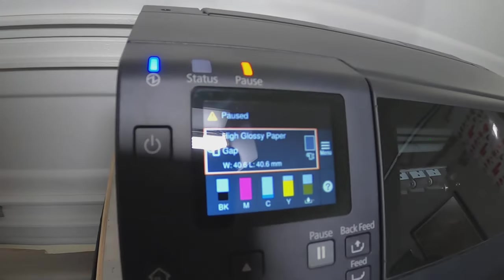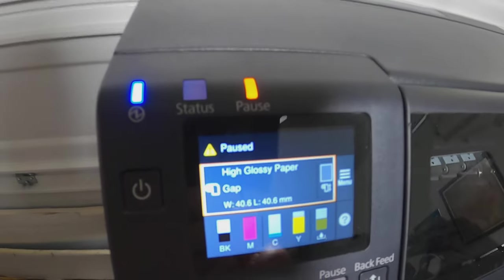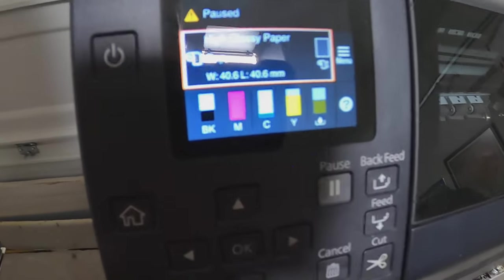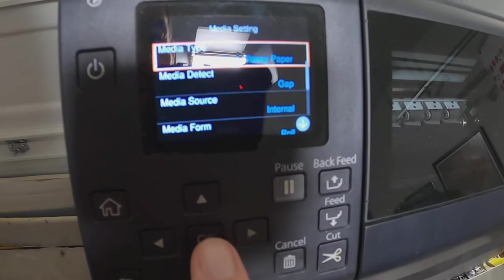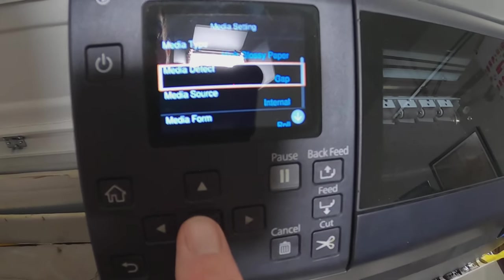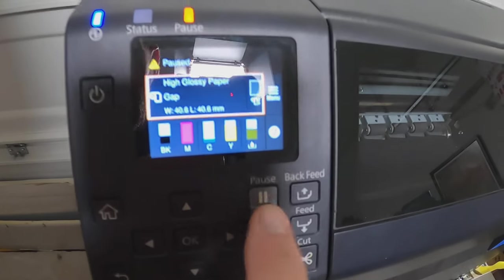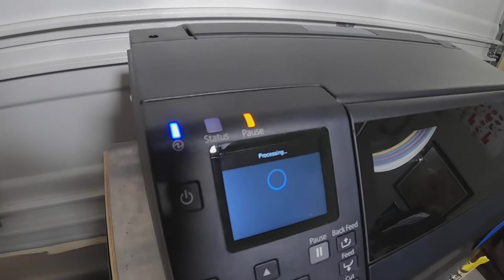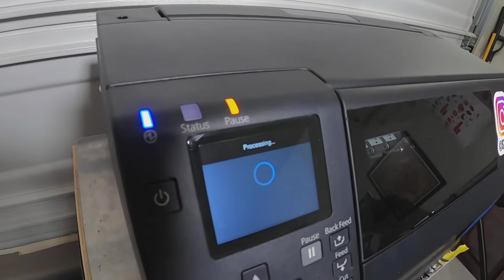Now you can shut it. It's going to say Pause once you close the cover. You can see it's on Gap Detection. If it wasn't on Gap Detection, you would go in and change the type of media detection. Since it is Gap Detection, you can go ahead and unpause it. I'm about to show you something that most people don't know how to do, so watch this next step.